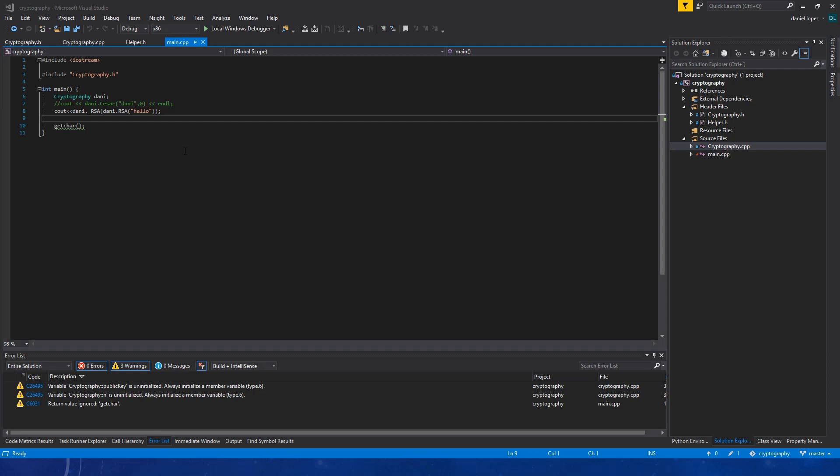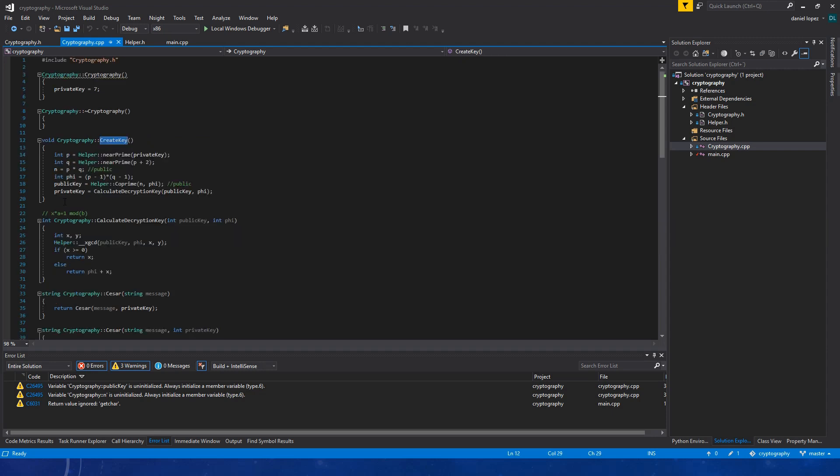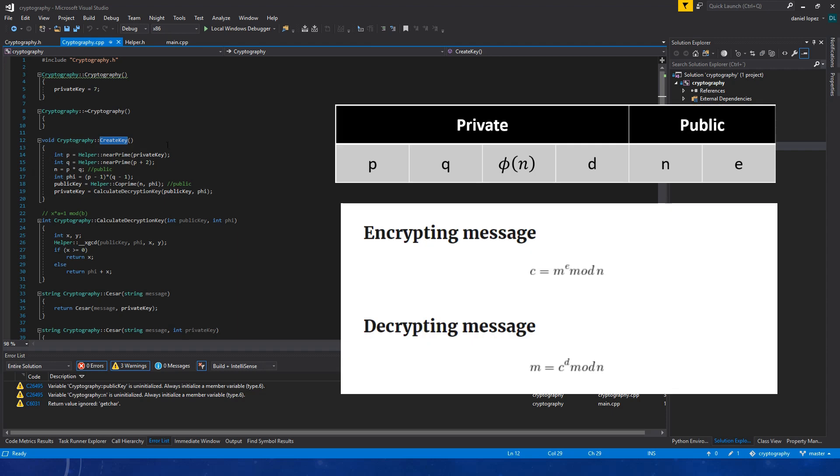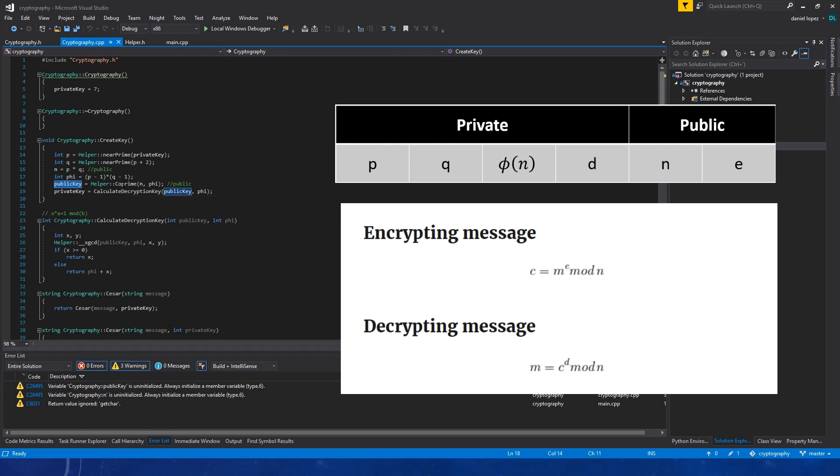Now, let's take a look to the code. First, we create, we instantiate the class. Then we call to RSA that is going to encrypt our message. The first thing that it does is it creates our key. As I said before, first we have p. Then we have to calculate q. That is, they are all primes. We multiply p by q. Then we calculate phi. That is the Euler's totient function. Now we can calculate the public key.